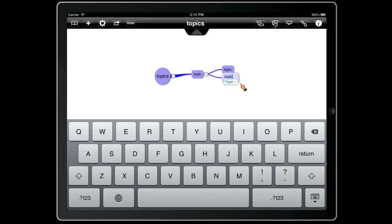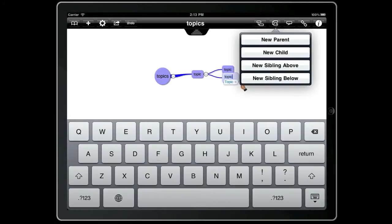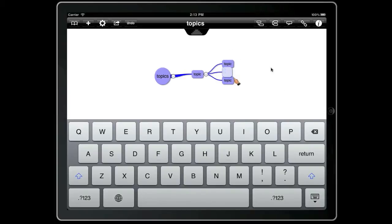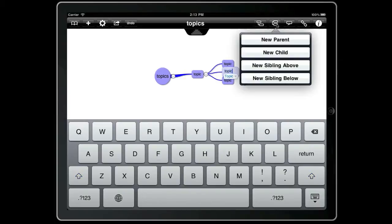Now if we press and hold on that toolbar button we get some more options. So here we could create a new sibling above the current topic. And again press and hold the toolbar button and we can create a new sibling topic beneath the current topic.